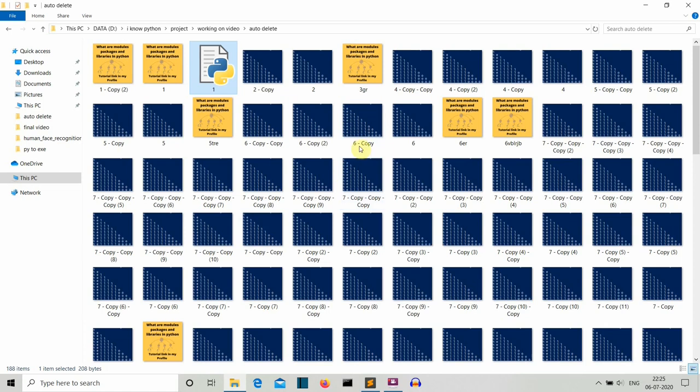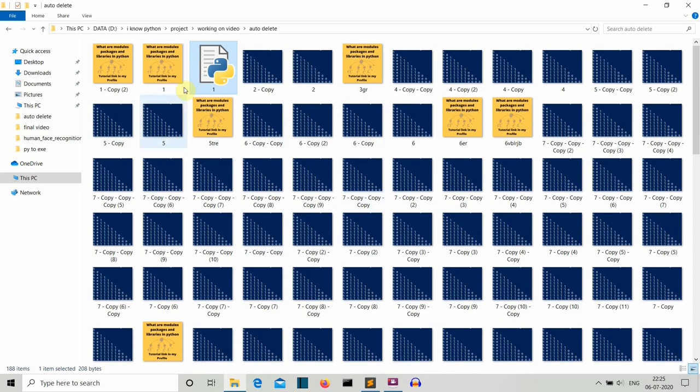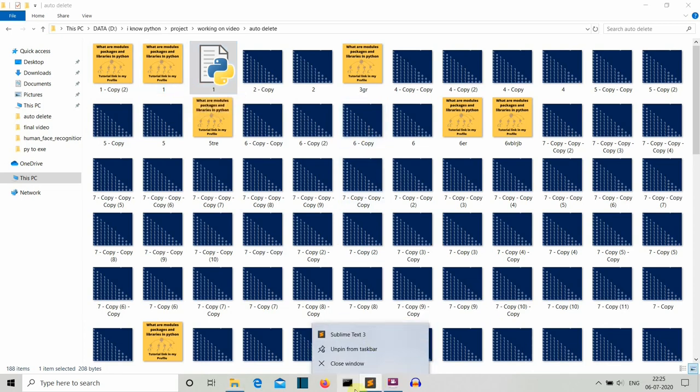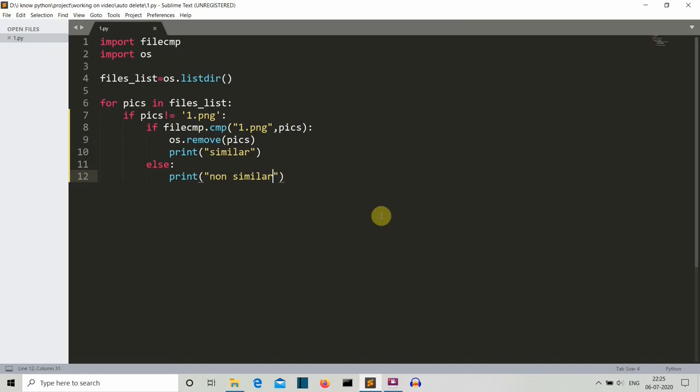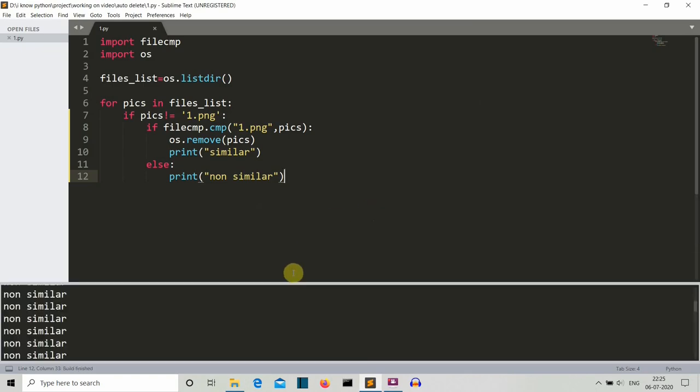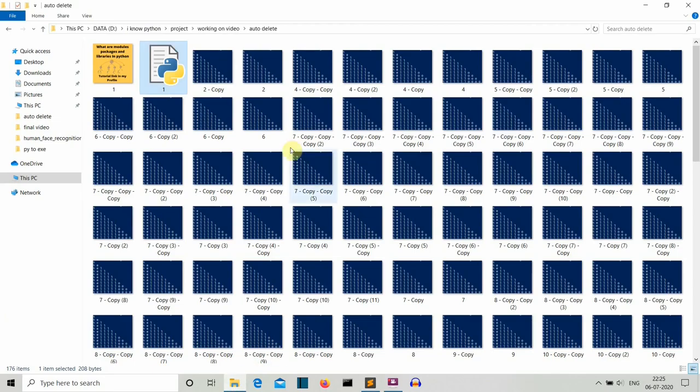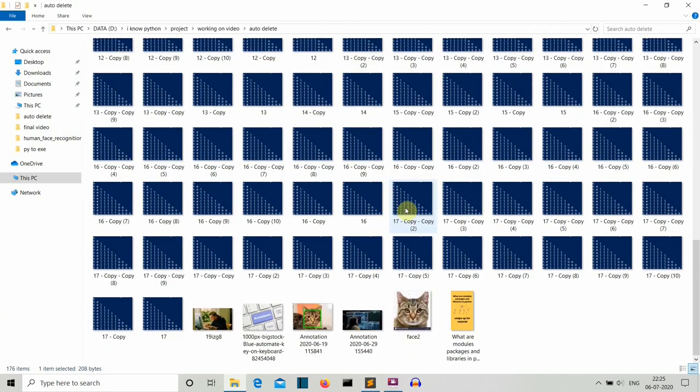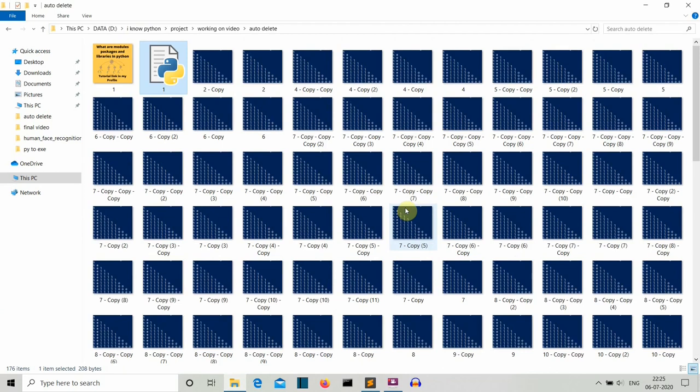Before, let us see how this folder is looking. There you can see we are comparing with this 1.png image, so memorize this image. Now let's run this. And now let's go back to our folder.